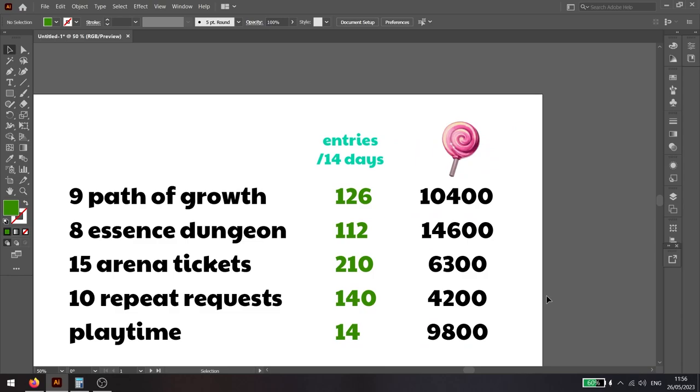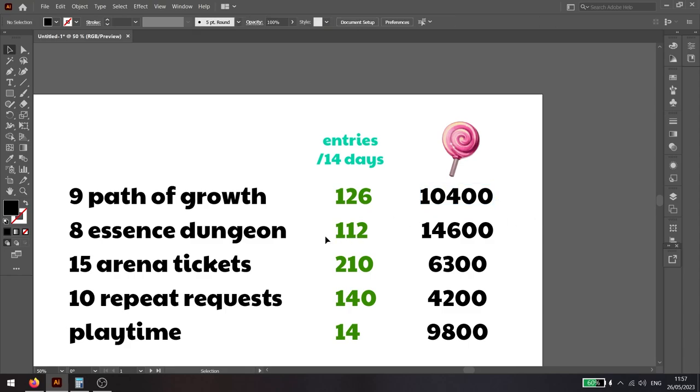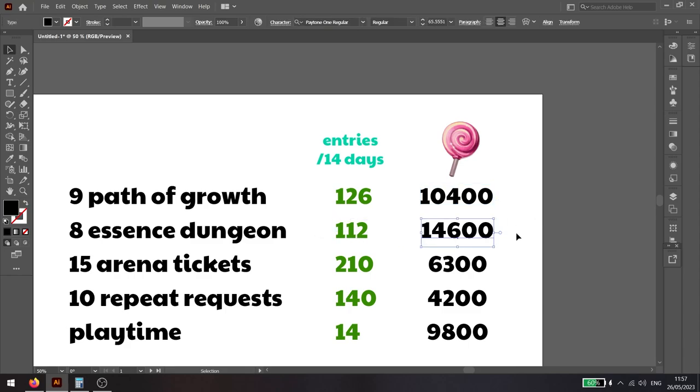This is how many lollipops you can get for that. This is of course without Summoner Pass, without Adina Pass, all that jazz. These amounts of entries will give you 10,000 lollipops. These amounts of essence dungeon entries will give you close to 15,000 lollipops.